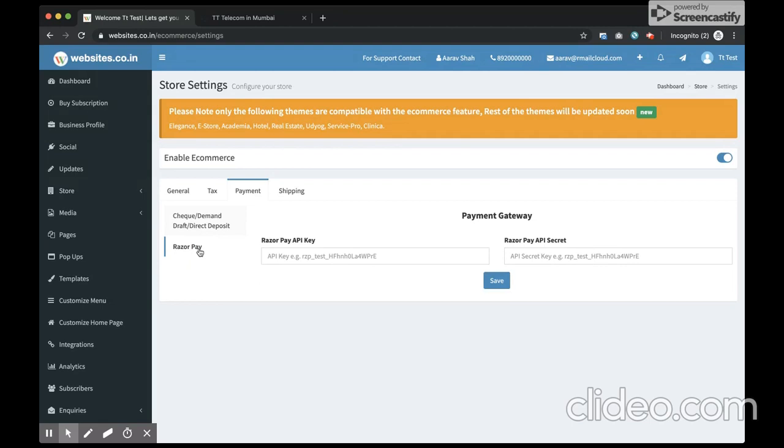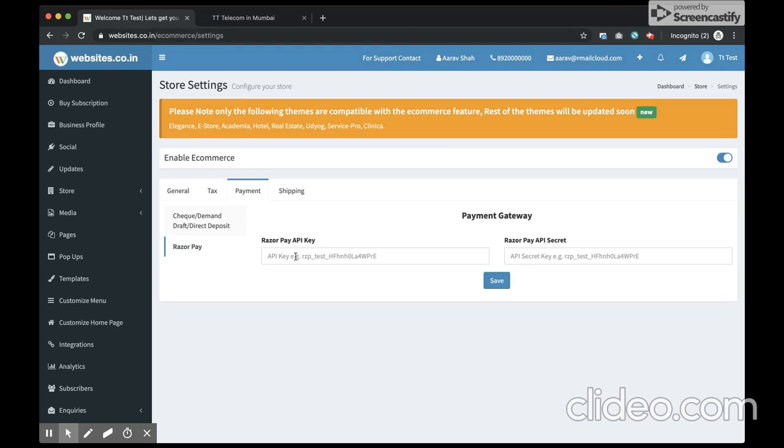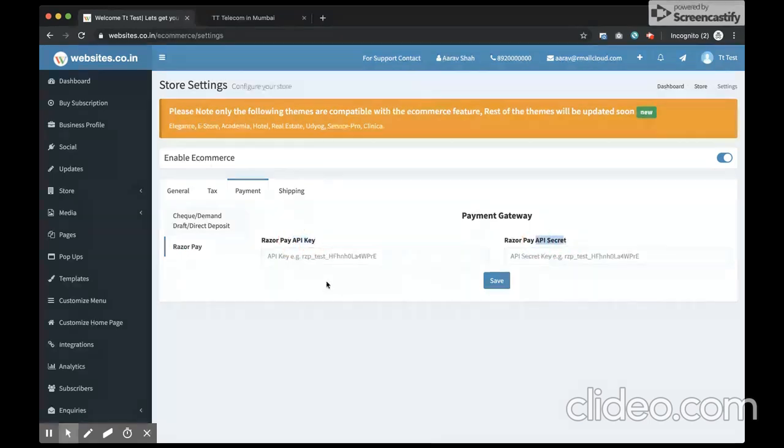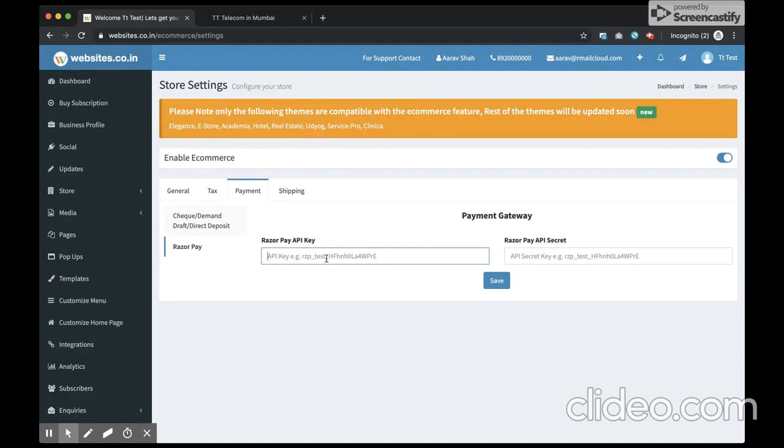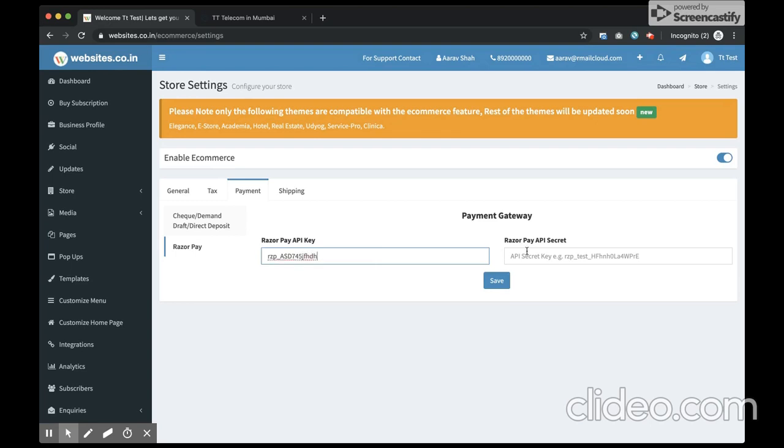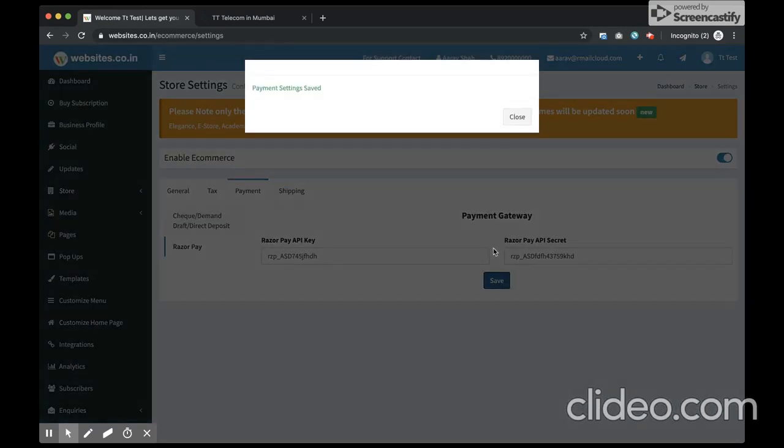In order to use the eCommerce feature and have the payment gateway option on your site, you have to sign up with Razorpay and obtain the API key as well as the API secret. Once you have your Razorpay account all set and you have the API key and your API secret handy, you can just paste it out over here. And I click on save.